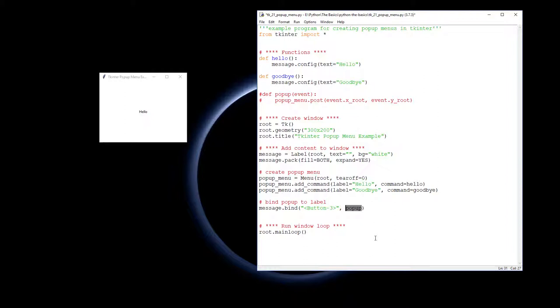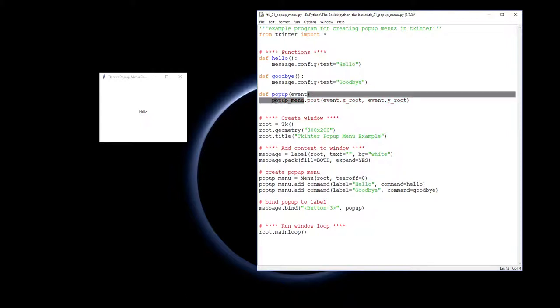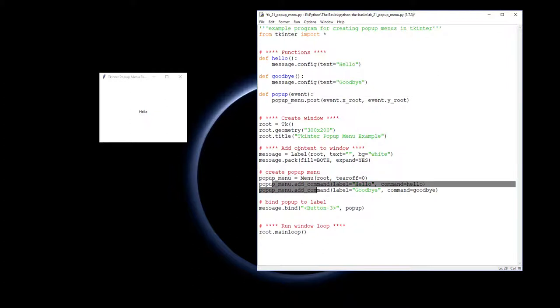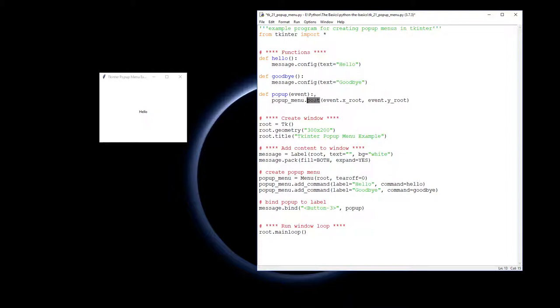This is the important thing for the actual menu. We're creating our function called pop-up, and in here we want to run the pop-up menu which we've created and added the commands into. But unlike previously where we had a cascade tied to the menu bar, what we do instead is post the menu to a location.